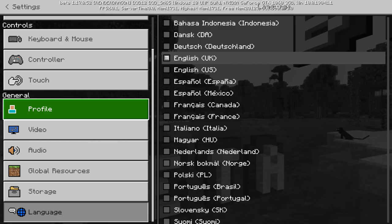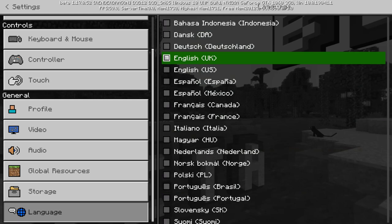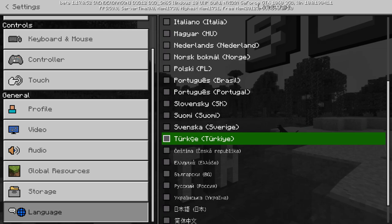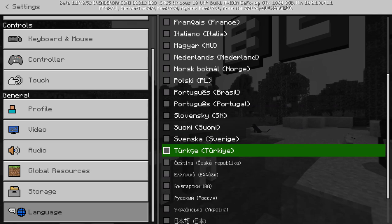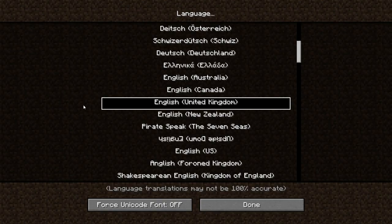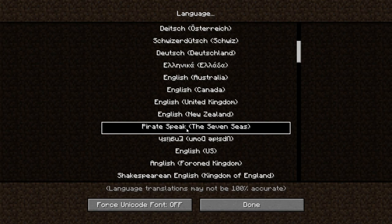Before we start, let's get something out of the way: in Minecraft Bedrock Edition there are not any of these fake or easter egg languages. They are not available in Bedrock Edition — sadly, here you only have real languages. So let's get back to Minecraft Java Edition for these easter egg languages.